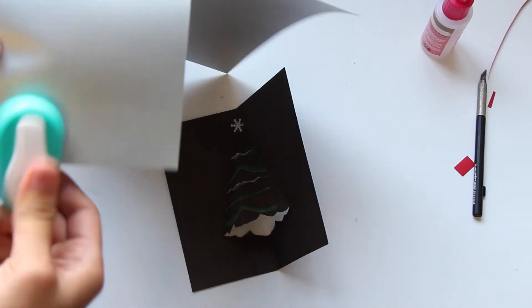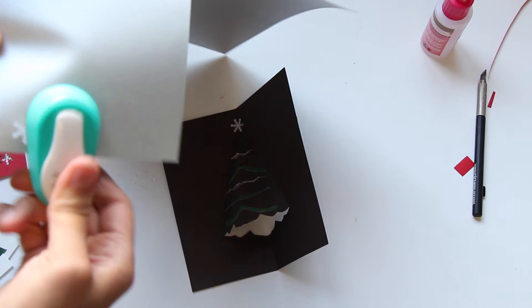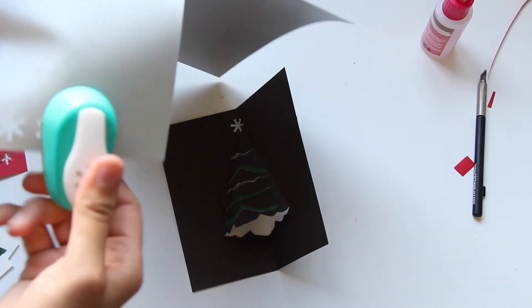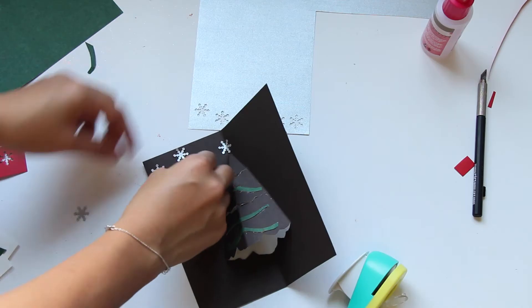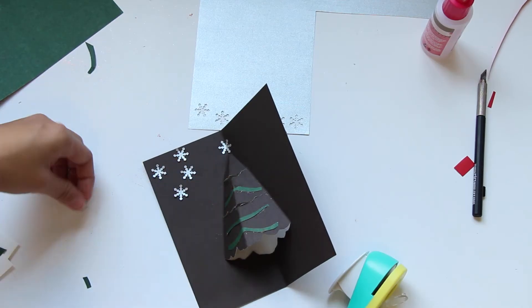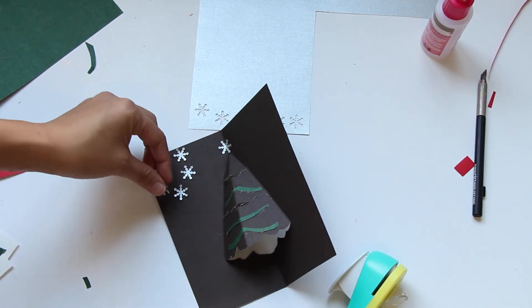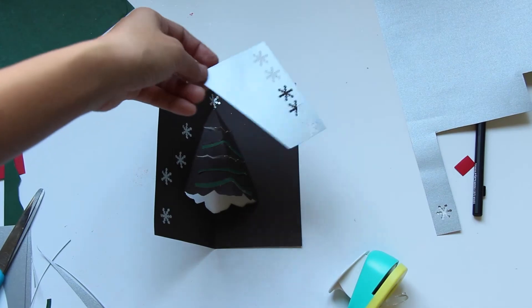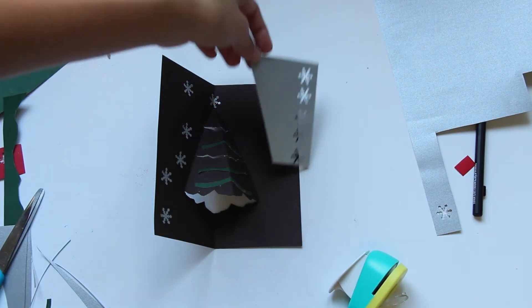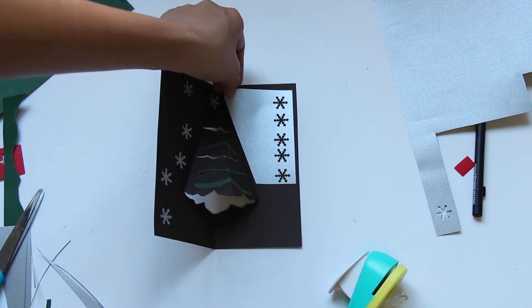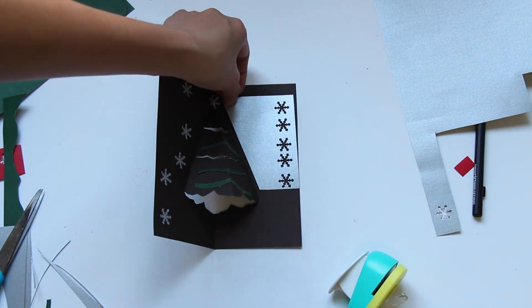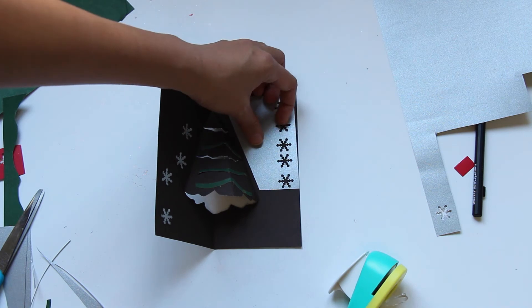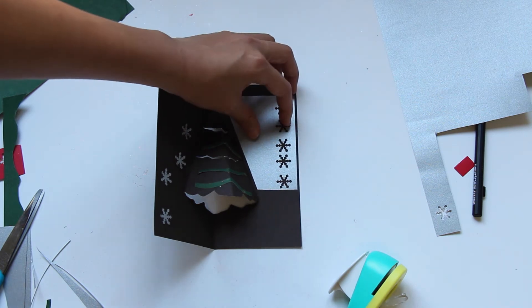I punched down more snowflakes to decorate the inner of my card a little bit. Afterwards I just cut out this shape that fits perfectly right next to my Christmas tree, and I'm going to write my blessing on it.